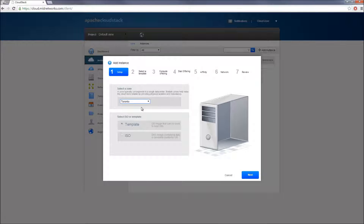Let's start by selecting a zone, and then select how you'd like to deploy your virtual instance — using a template or an ISO. Templates are the most common choice. They're pre-configured Windows and Linux OS images configured by midnetworks with necessary VM tools and monitoring agent. As for ISO, you'll first need to upload your ISO media into your cloud account, and then use it to create your virtual instance.